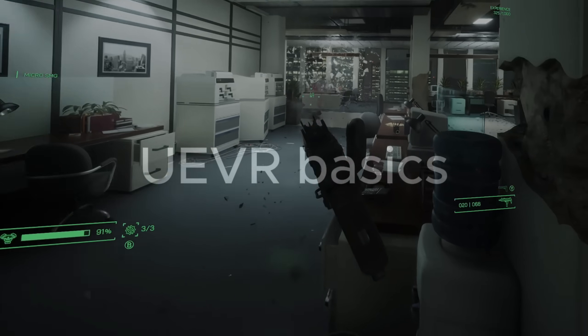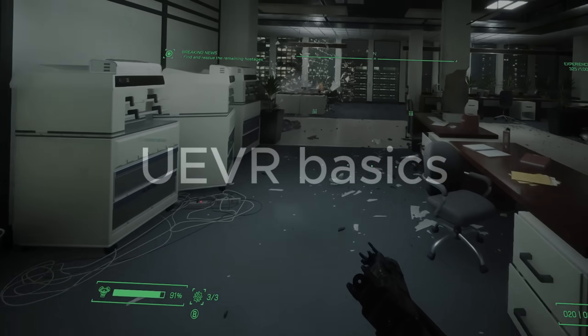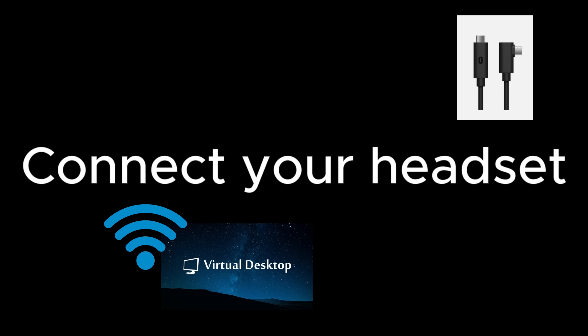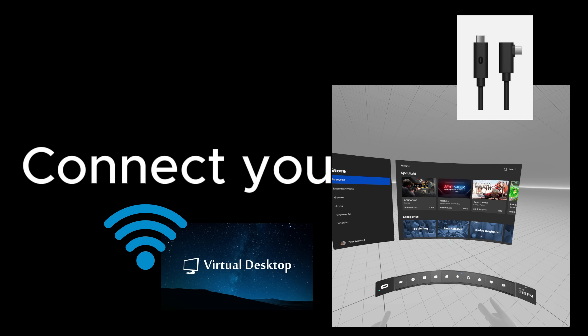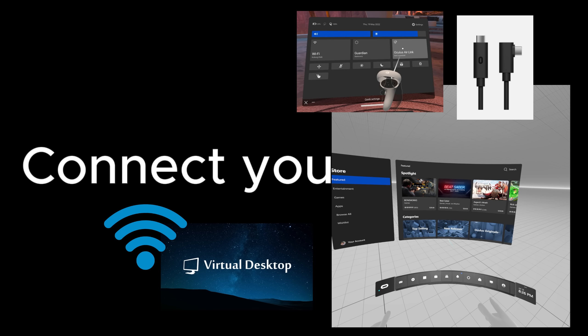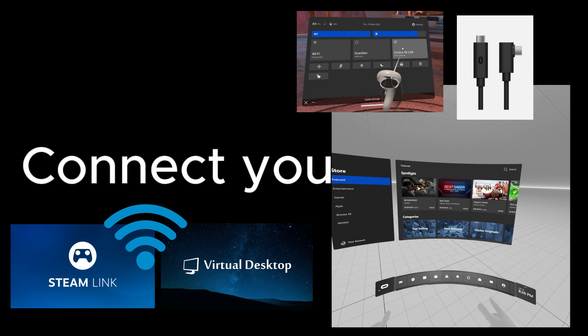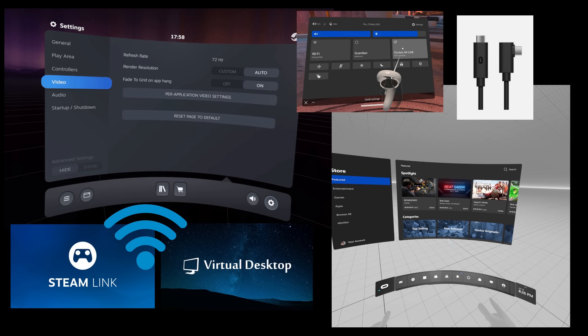Welcome to my quick start guide for UEVR. Set up your headset like you would for normal PC VR — you can do that wired or wirelessly. You could use Virtual Desktop, Oculus Link Cable, Oculus Air Link, or Steam Link. You'll want to be in the SteamVR home or the Oculus home before you start anything else.